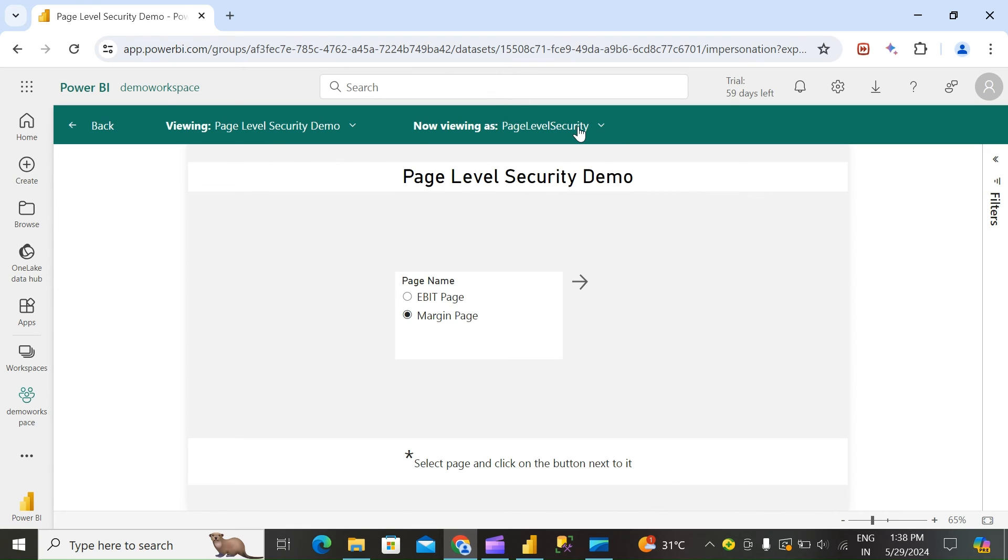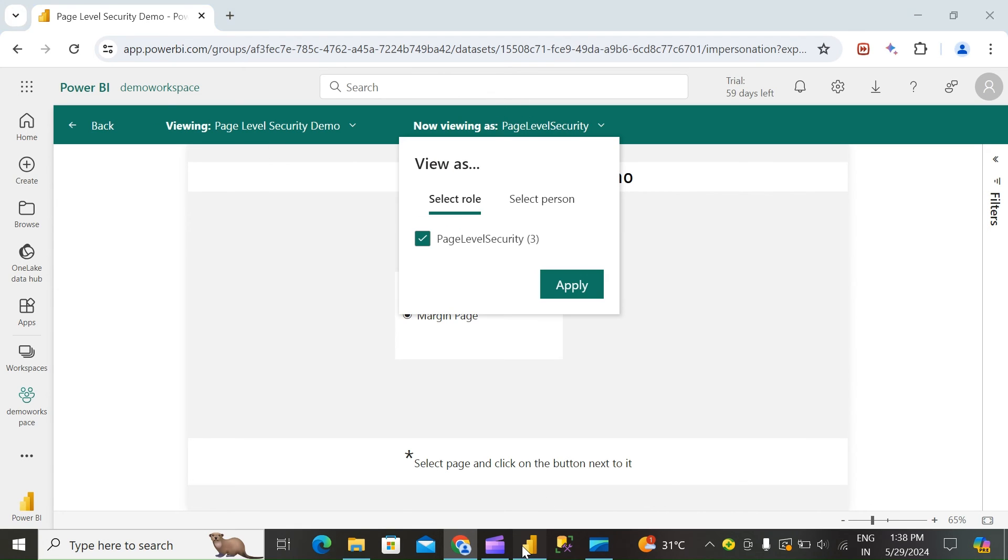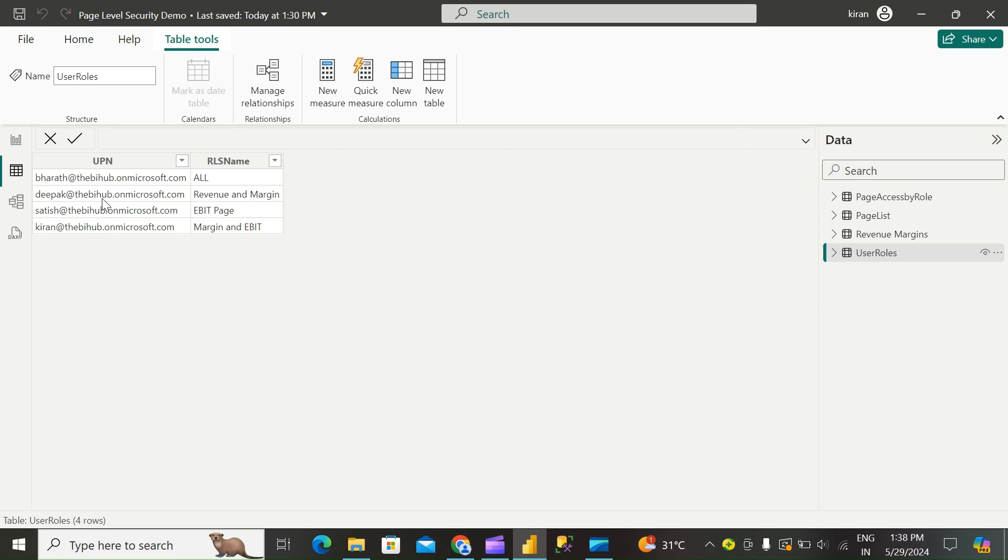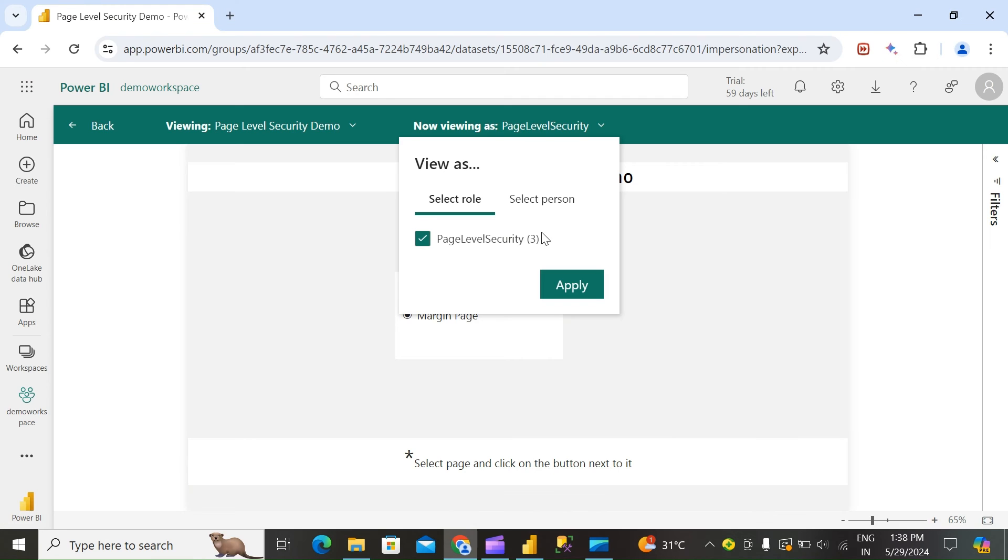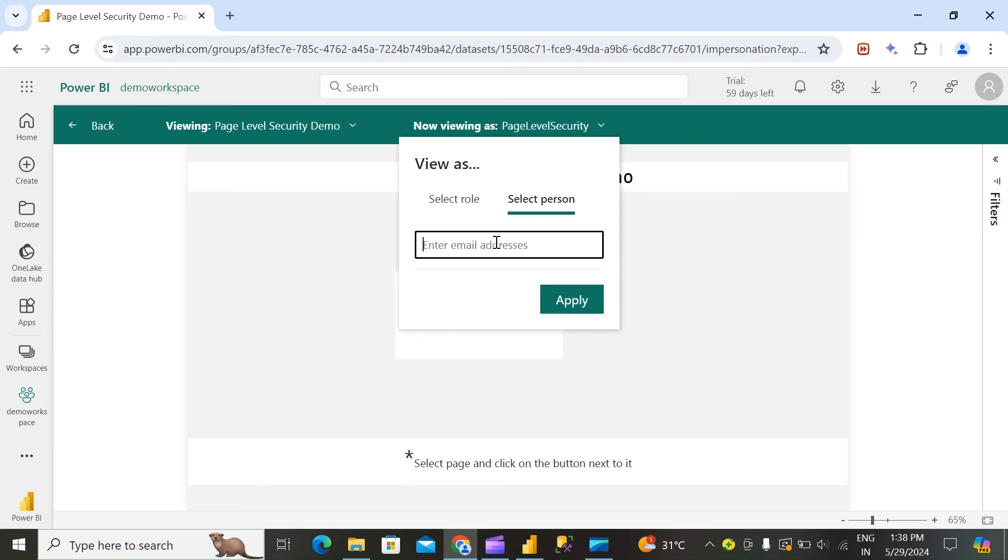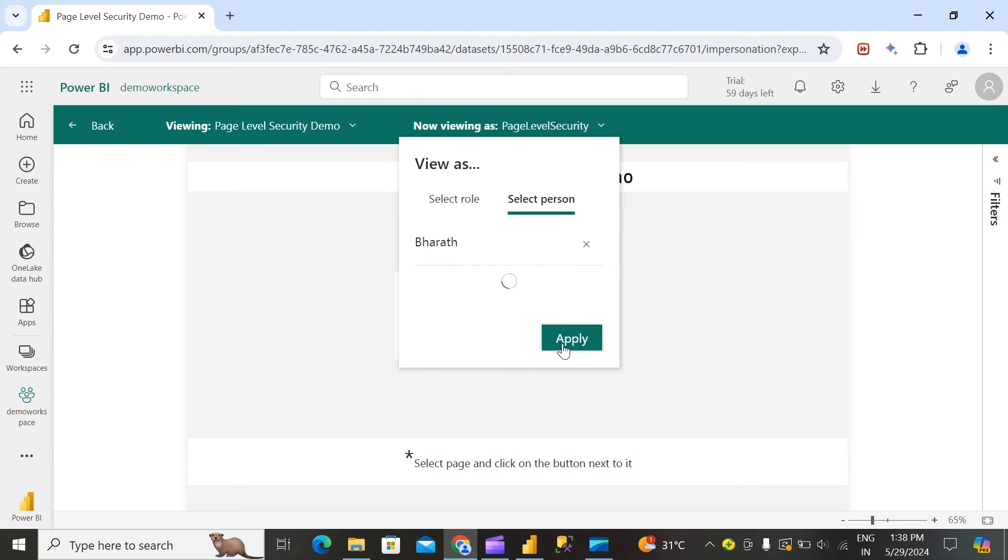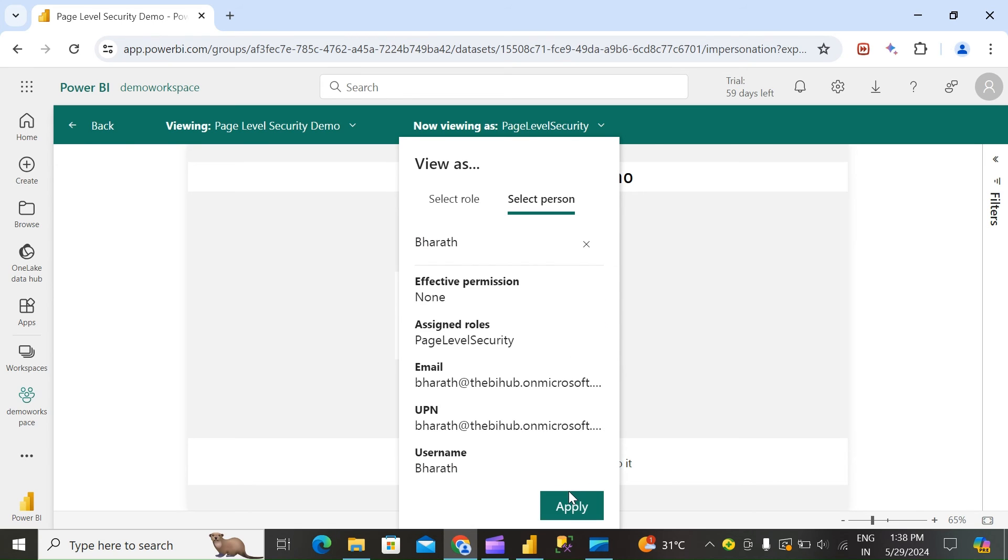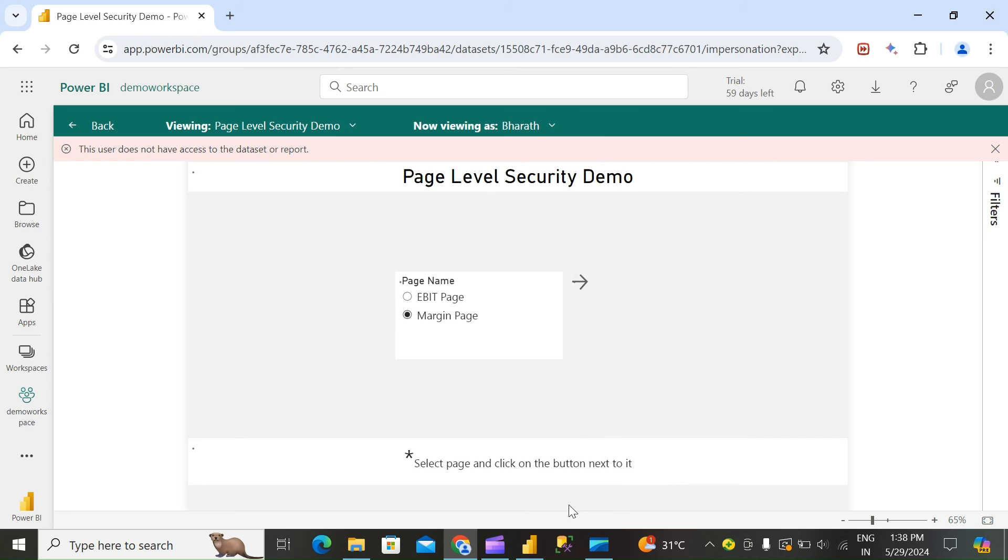We will try for Bharat, as we have provided all page access. Bharat can see all these three pages.